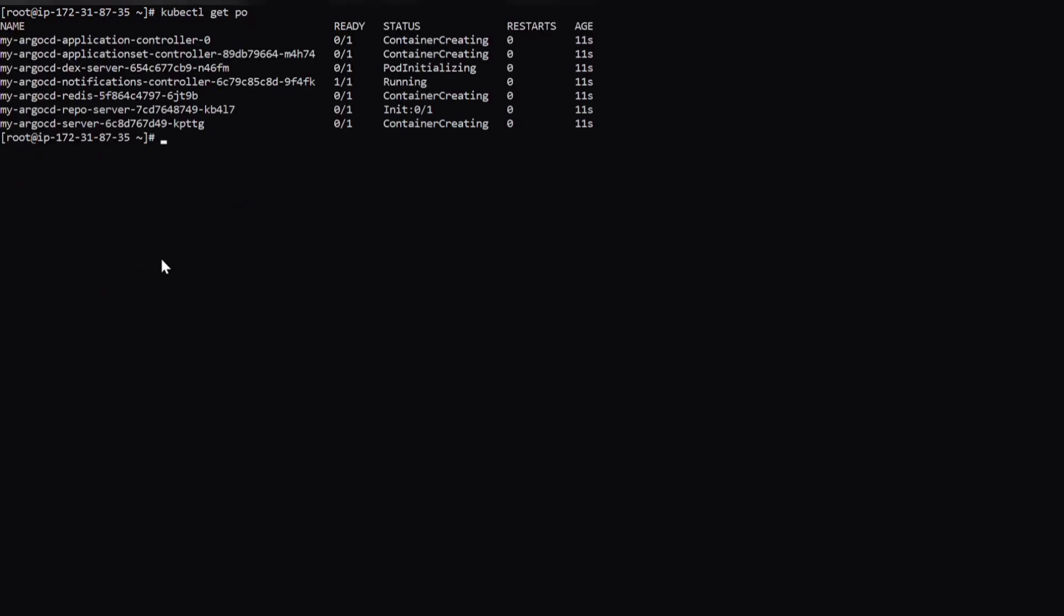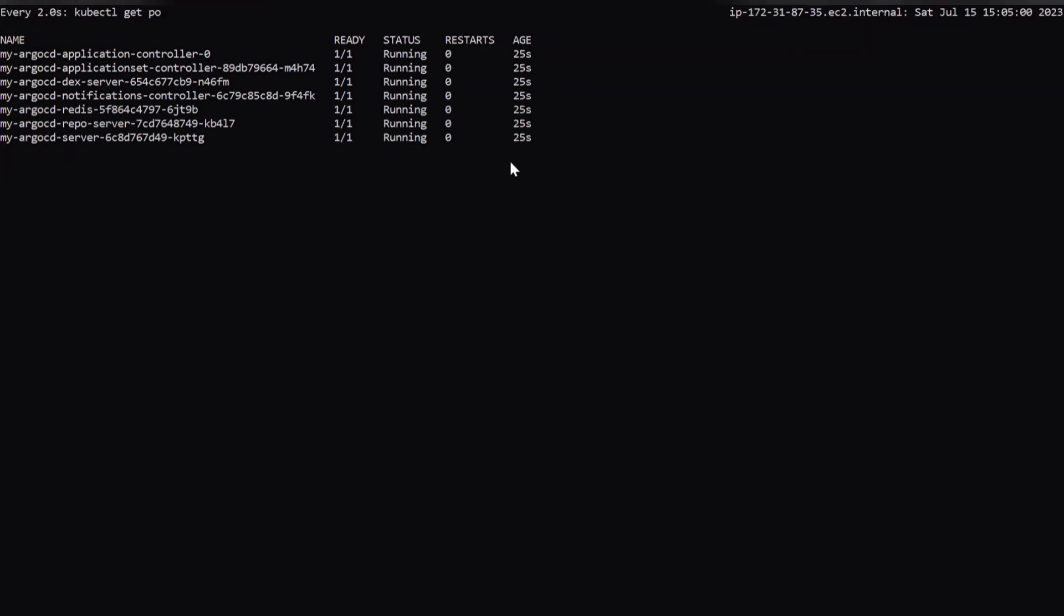And if you check for the pods, see containers are getting created. And let's wait for a few minutes. Now if you can see, all are in running state.